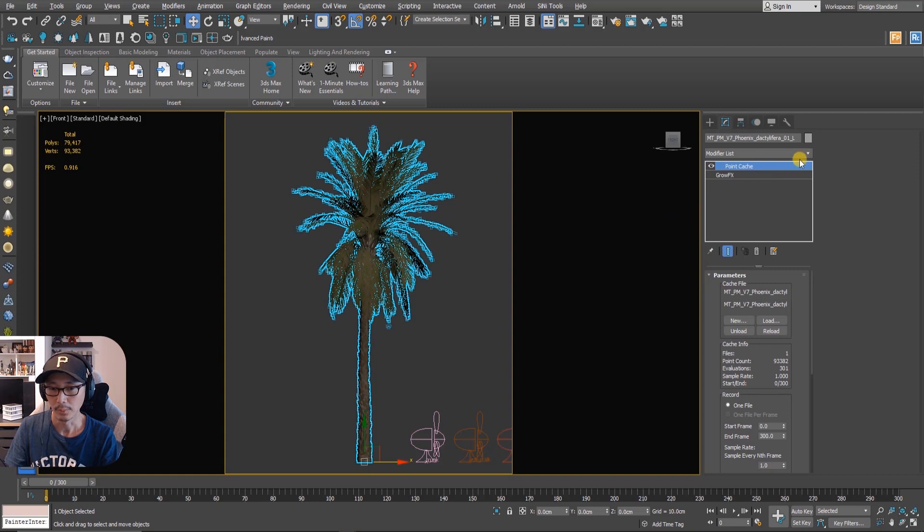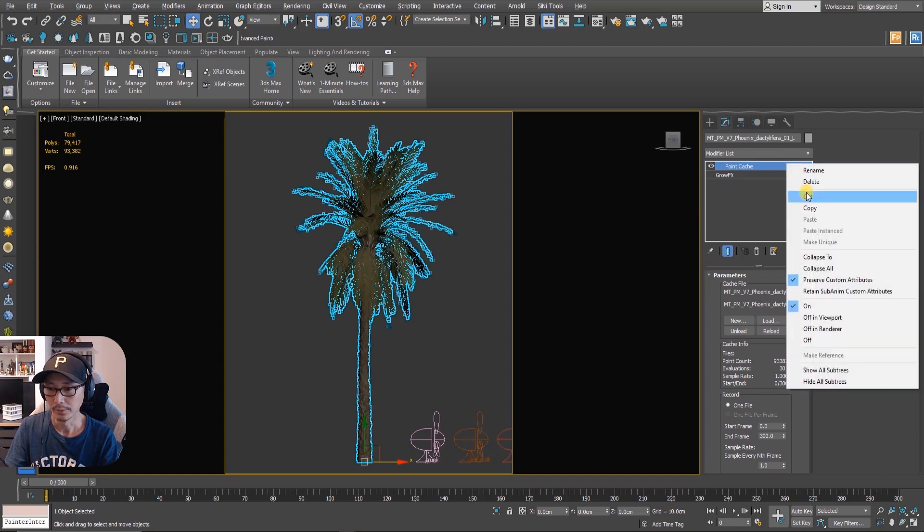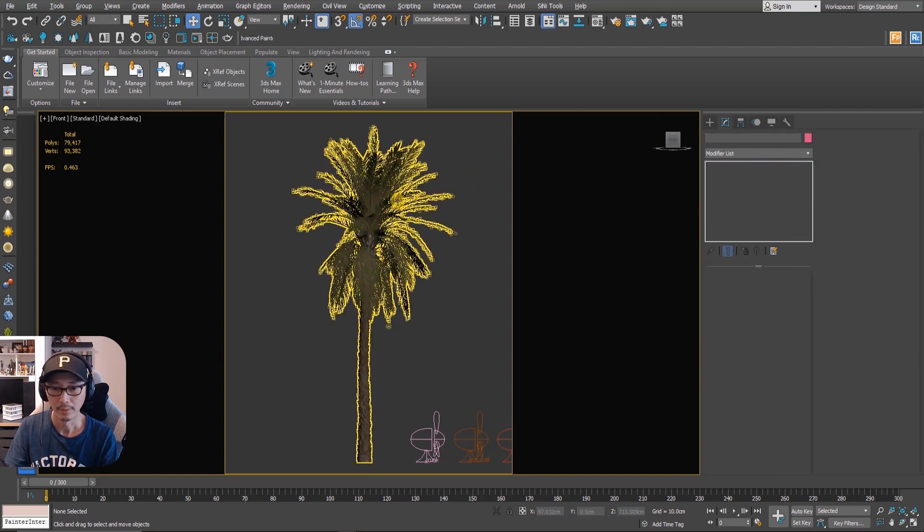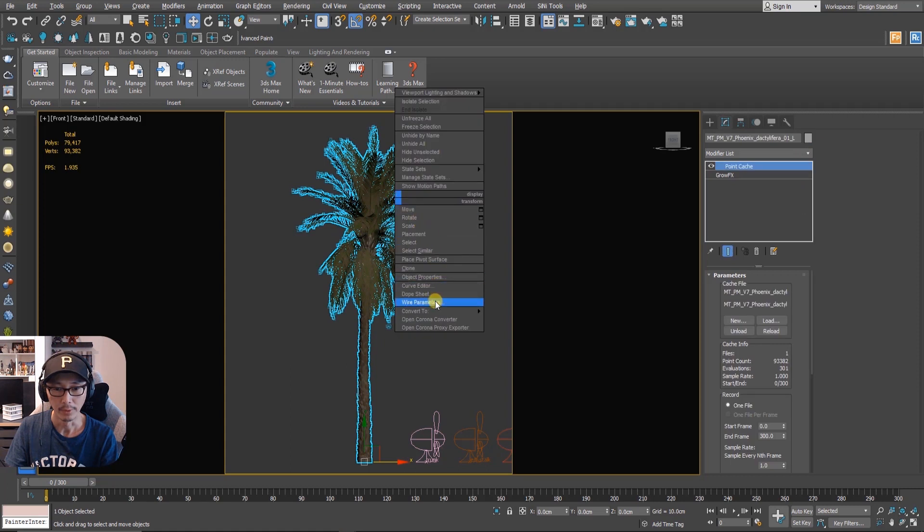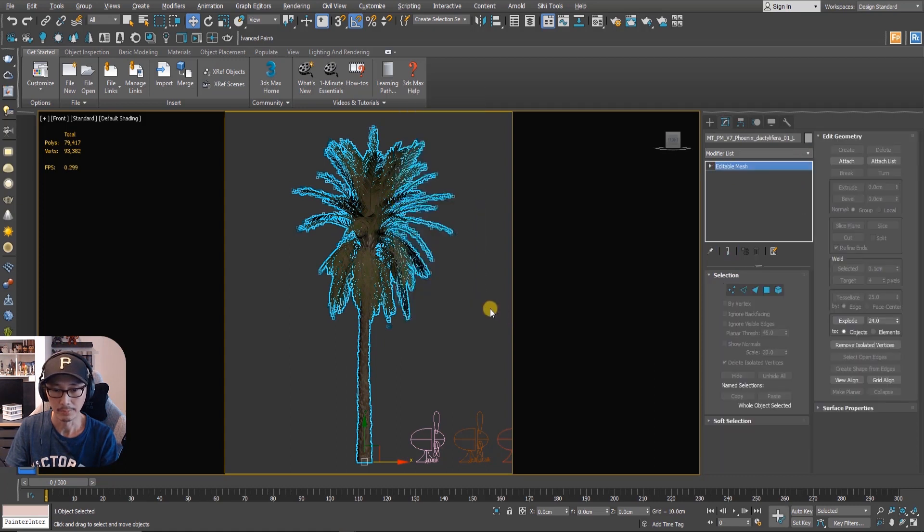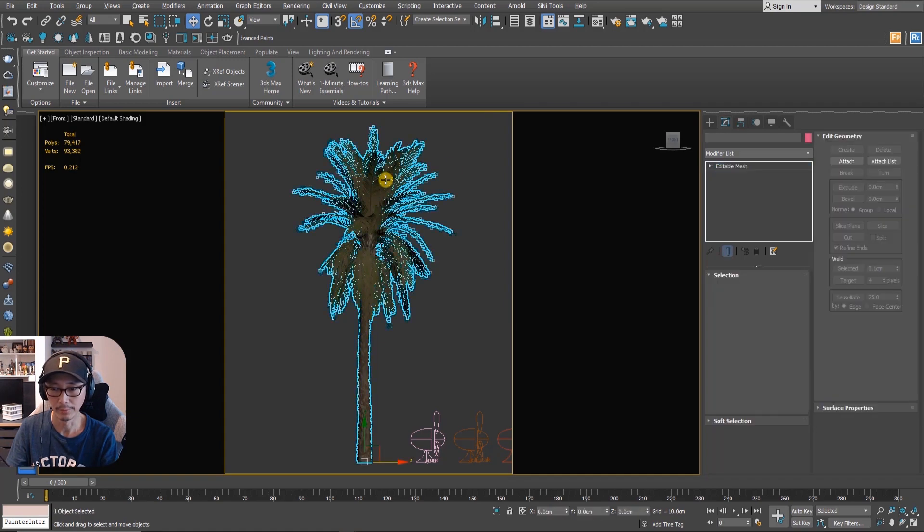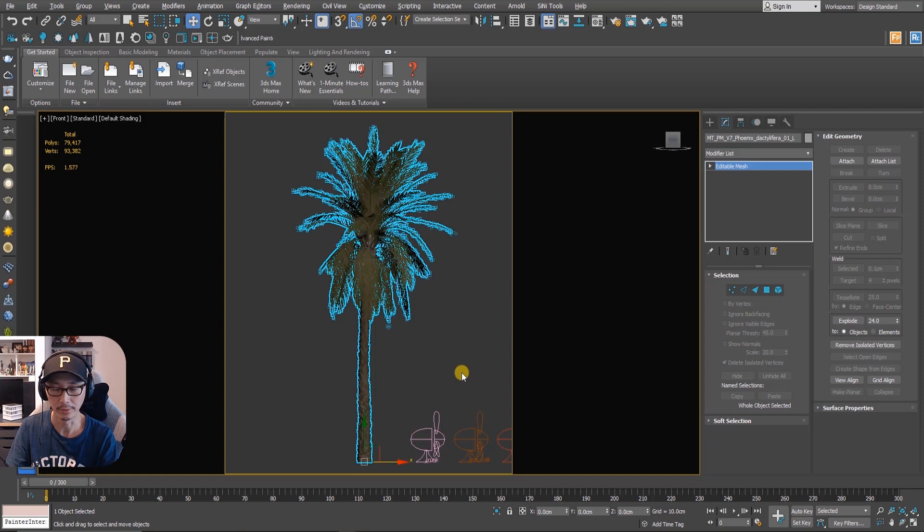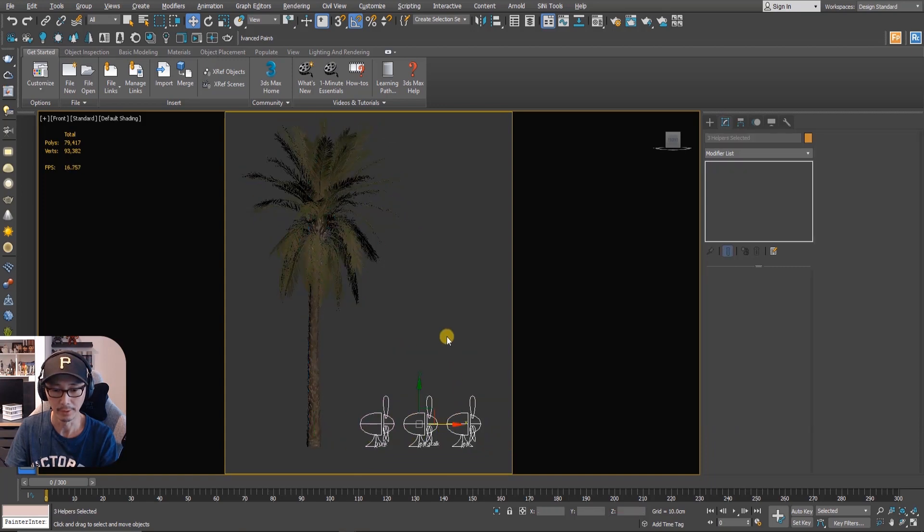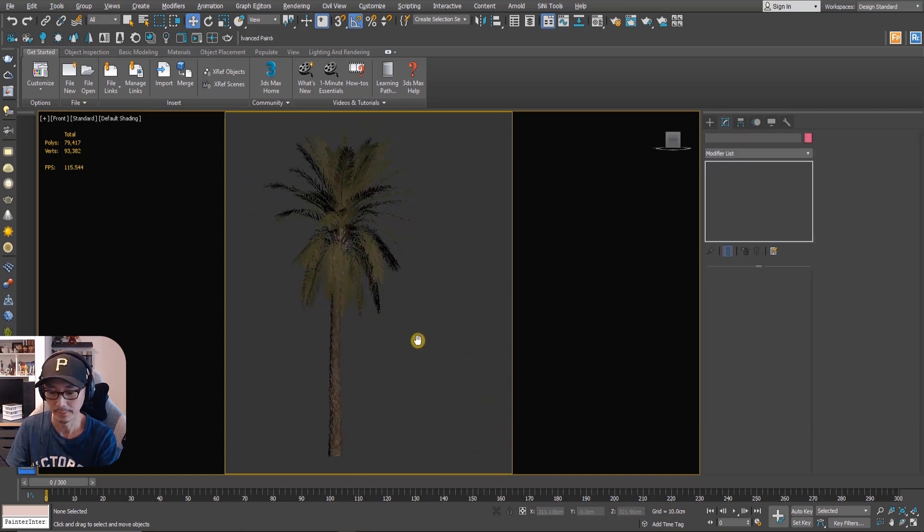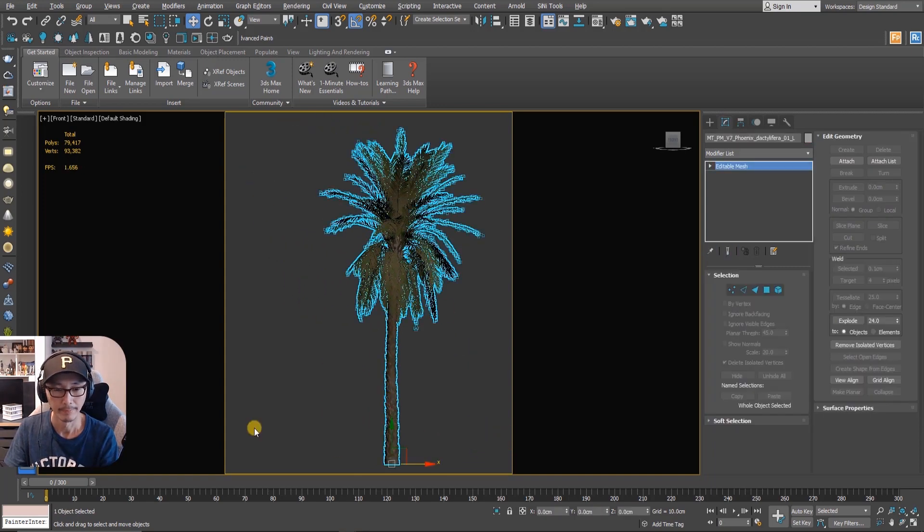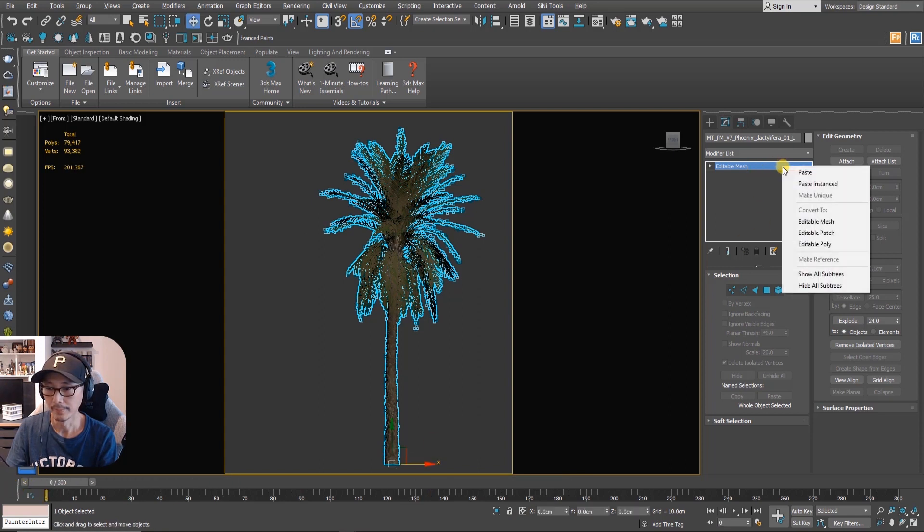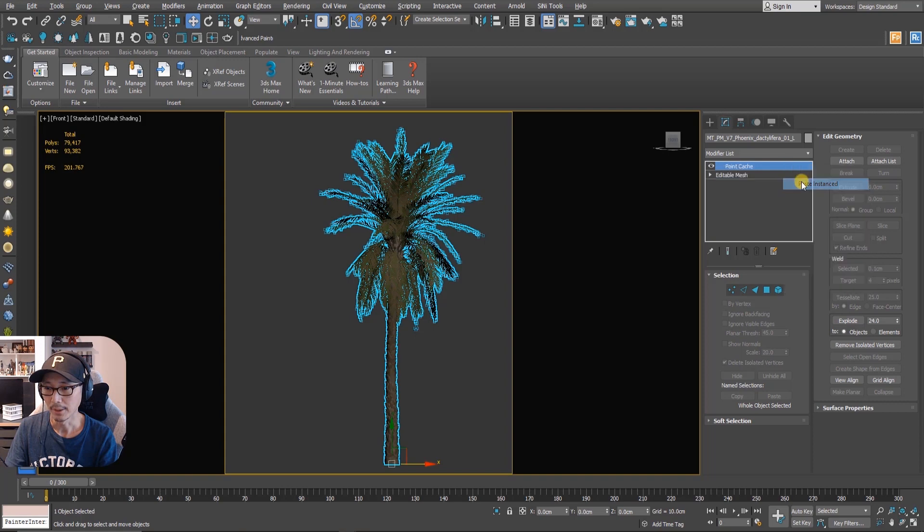Next we're gonna copy this one and then we're gonna convert it to mesh. What it does is it collapses all that GrowFX, it's now a mesh not a GrowFX file. So we can delete this one now.